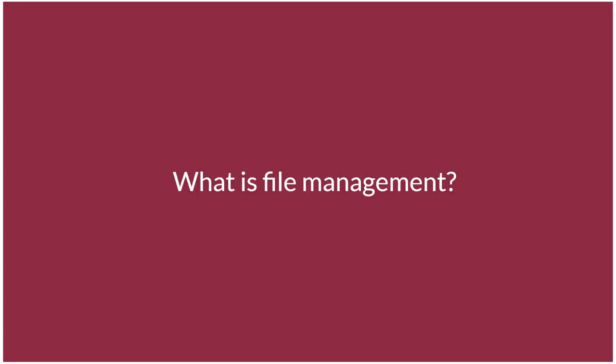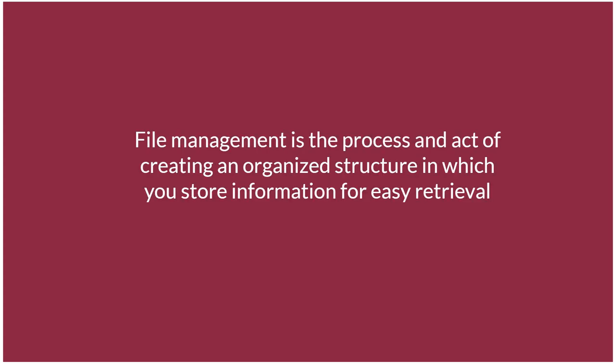What is file management? File management is the process and act of creating an organized structure in which you store information for easy retrieval.